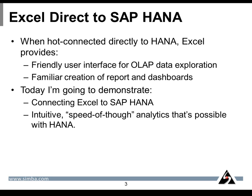When connected directly to HANA, Excel provides a friendly user interface for data exploration and familiar creation of dashboards and reports. Today I'm going to demonstrate connecting Excel to SAP HANA and intuitive speed-of-thought analytics that's possible with the speed and performance of HANA.